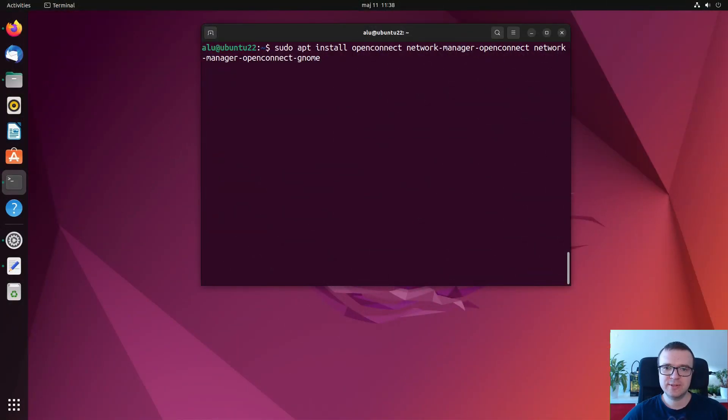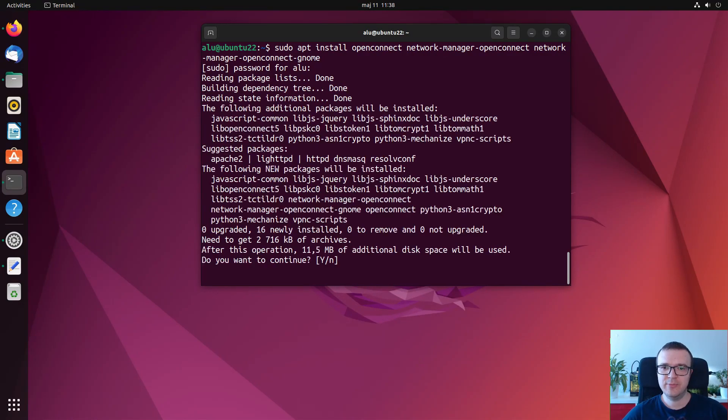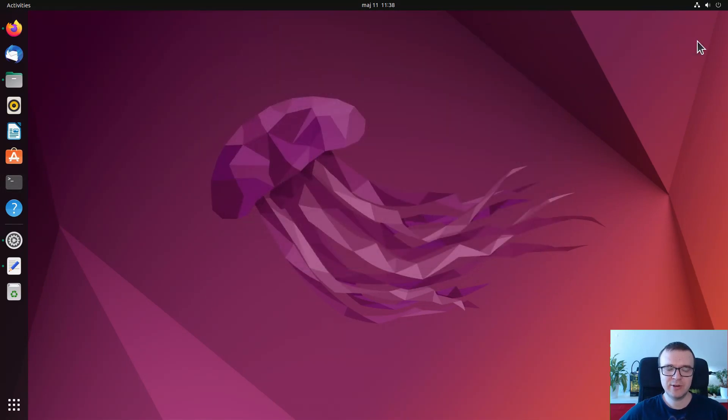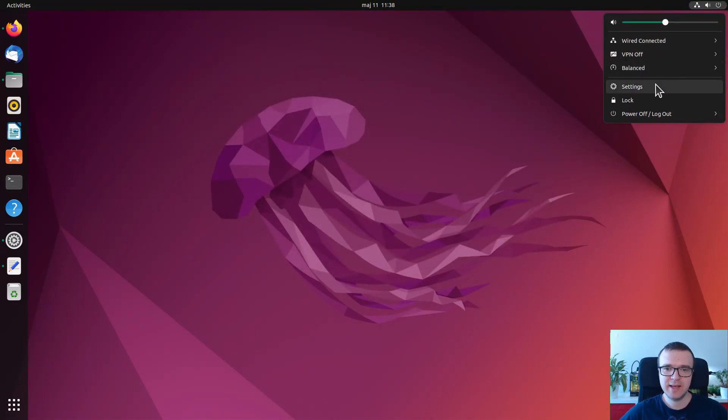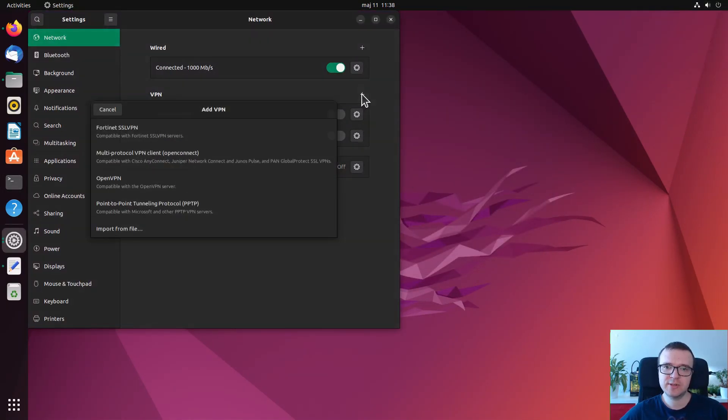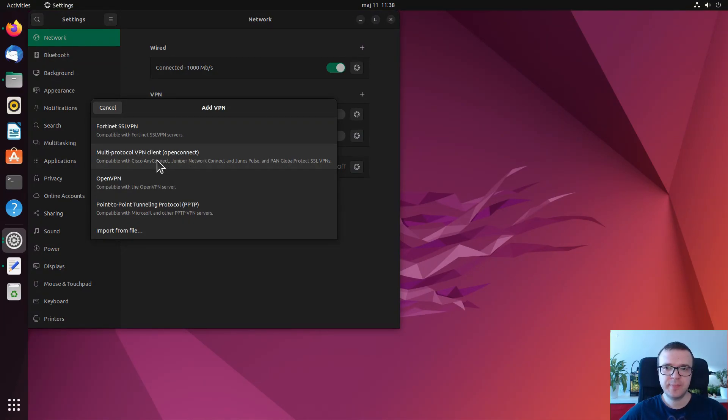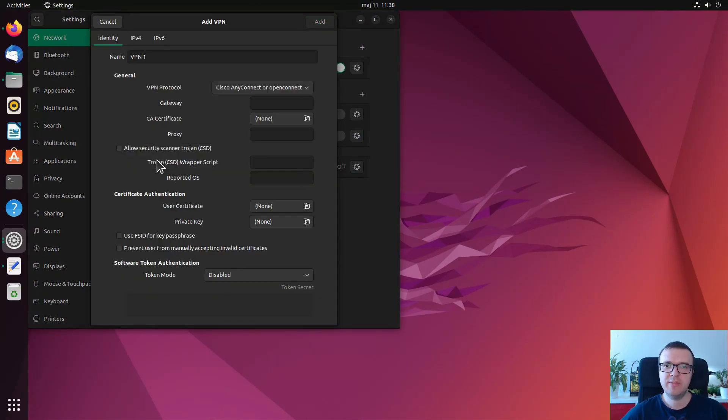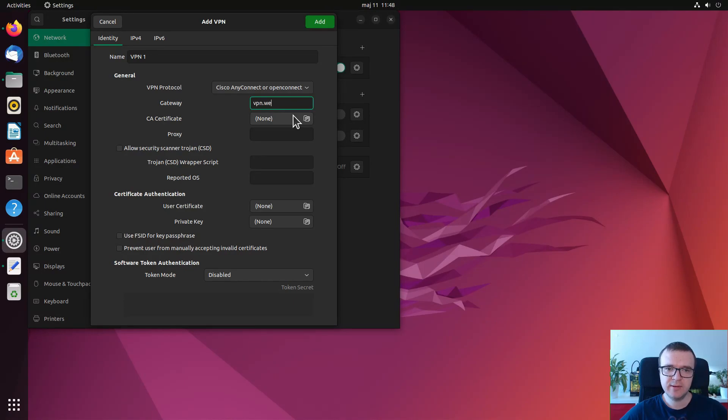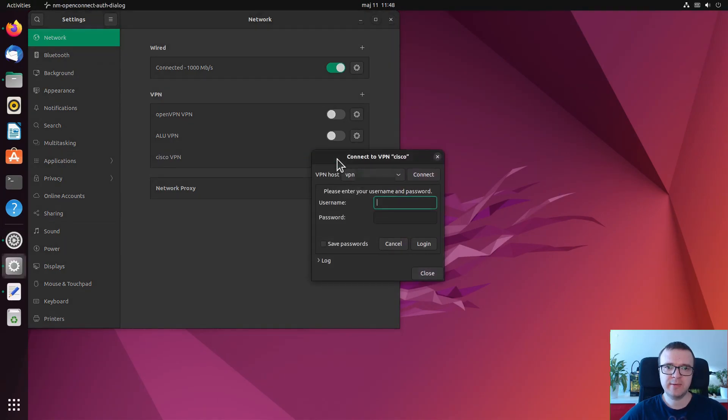So you just need to install these programs, if you are again using Ubuntu with GNOME desktop. And after the installation, go to the VPN settings, and you will find an option OpenConnect Cisco AnyConnect. Click on it and provide the credentials which you received from your VPN provider. Usually you just need to specify the gateway, which often looks just like a website address or an IP address, and try to connect.